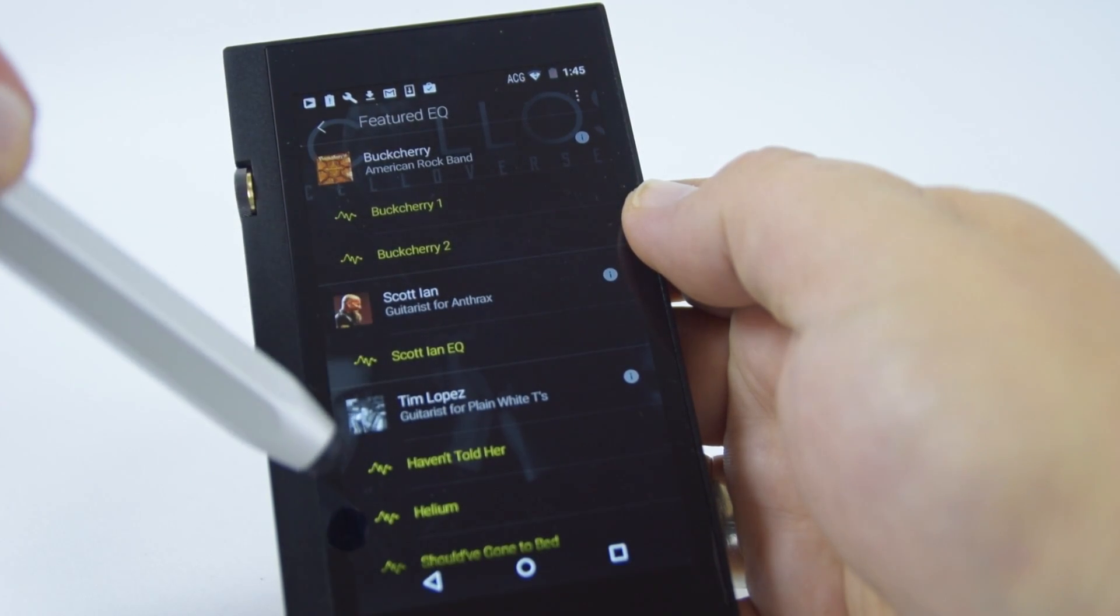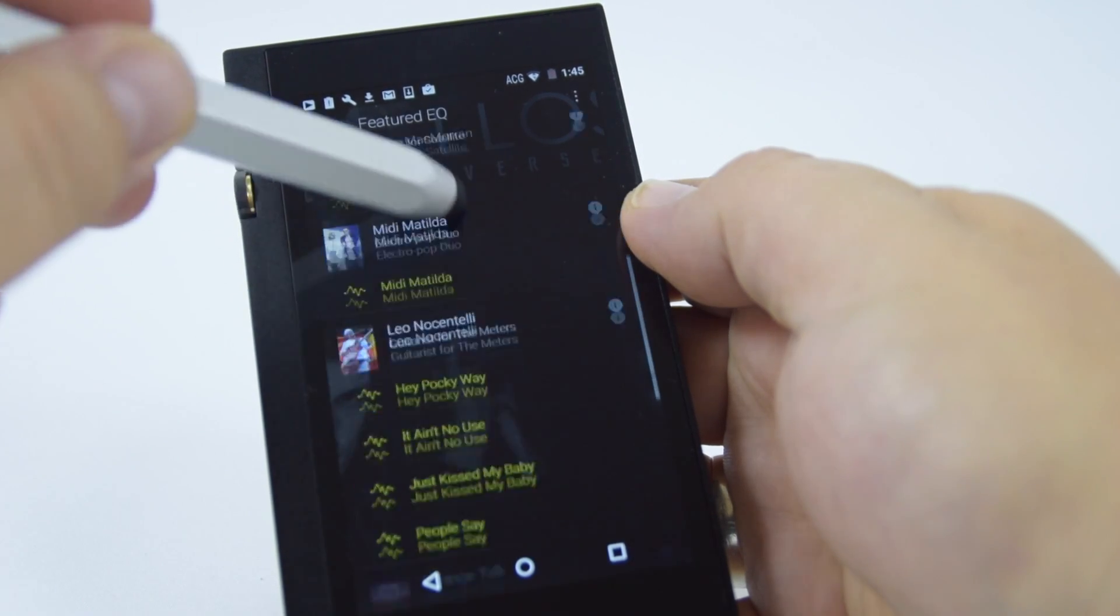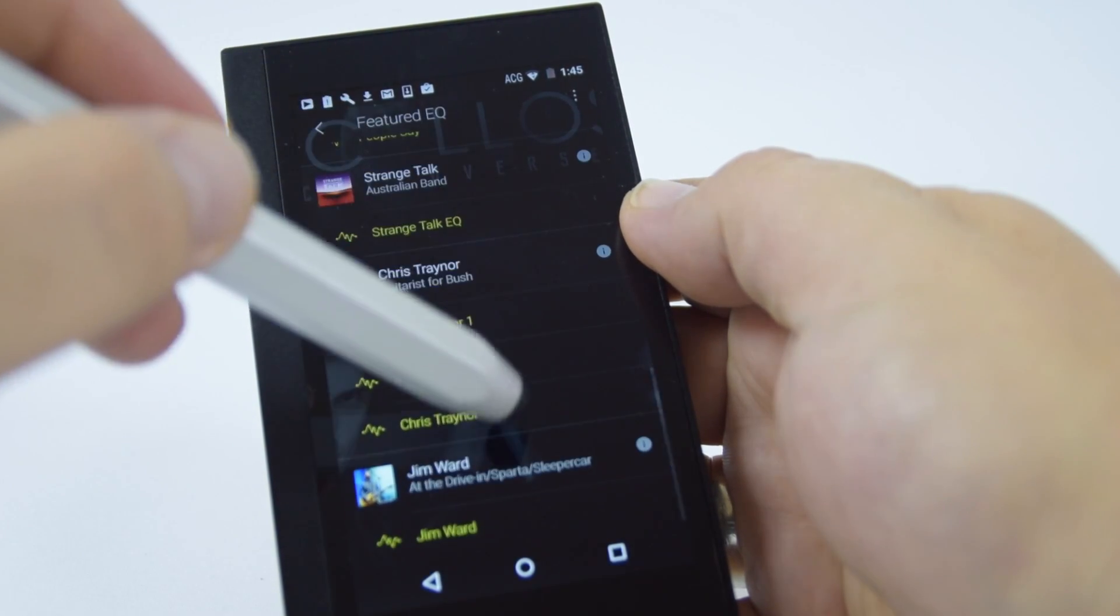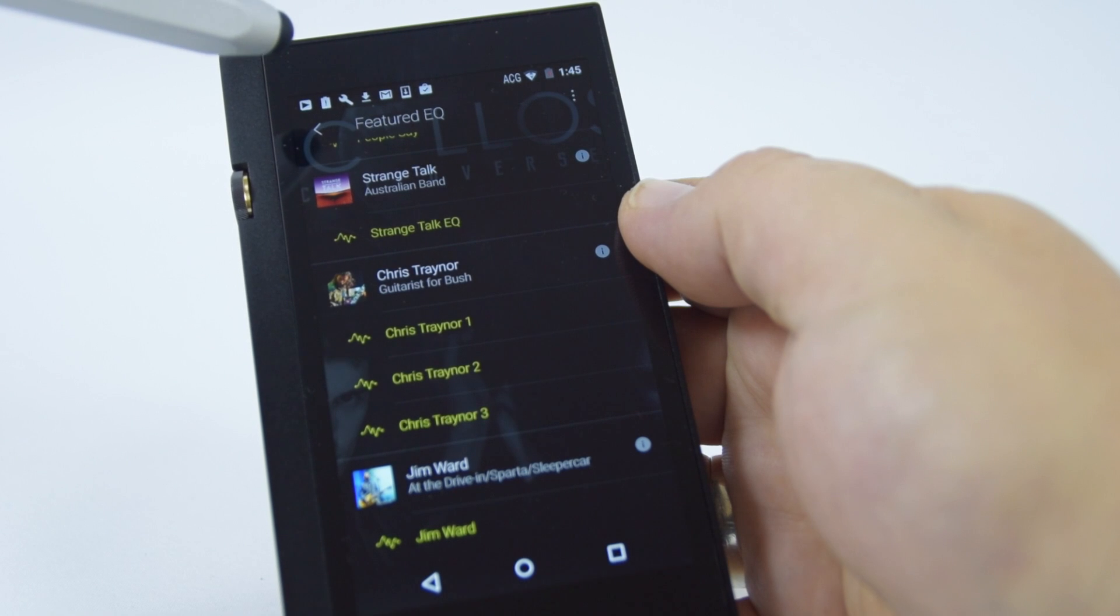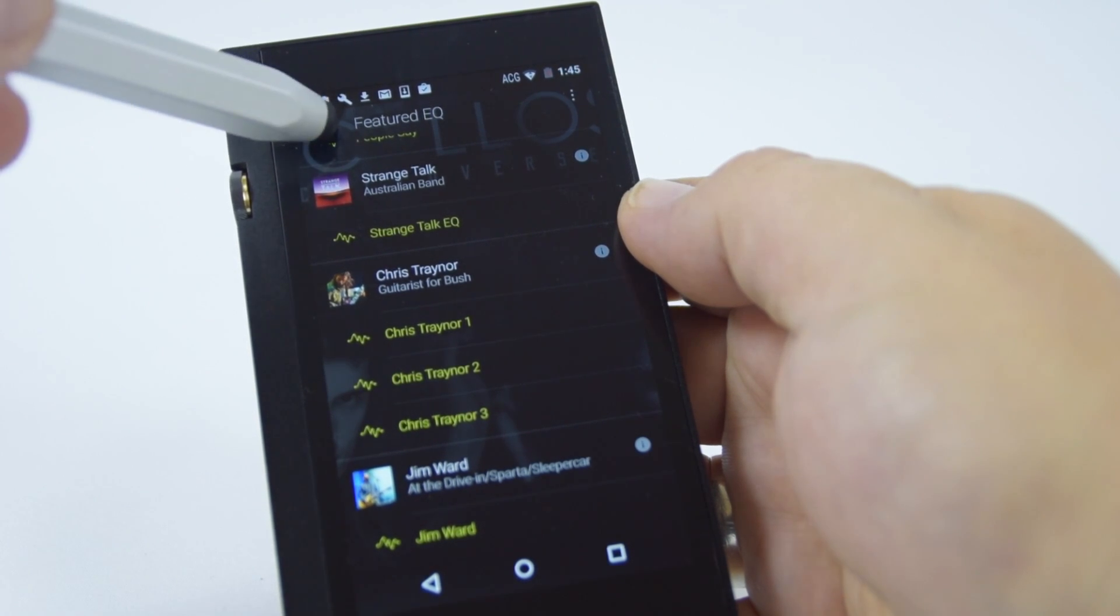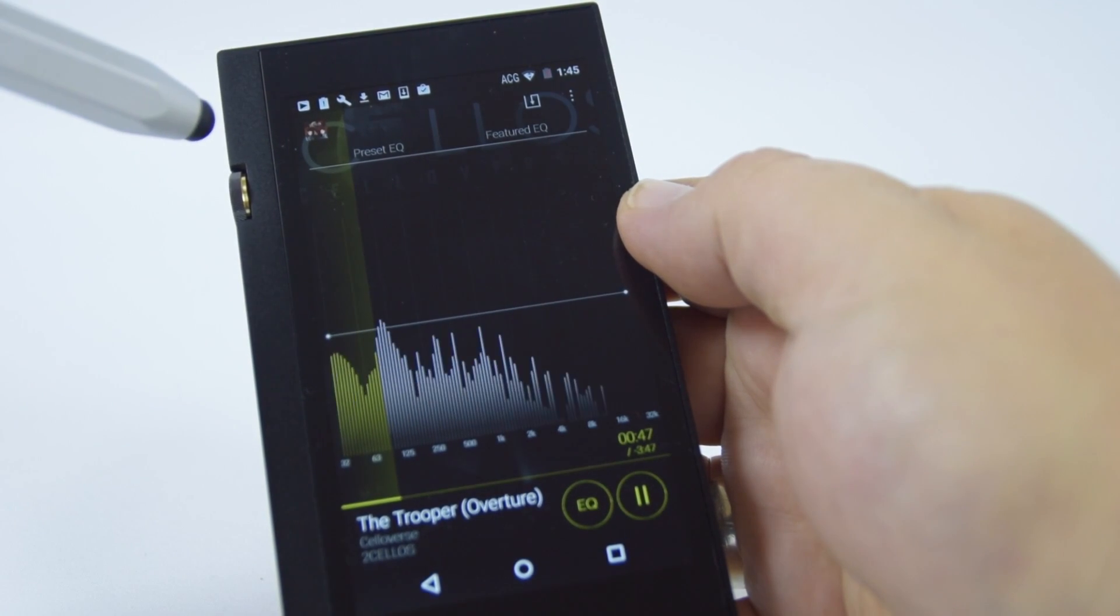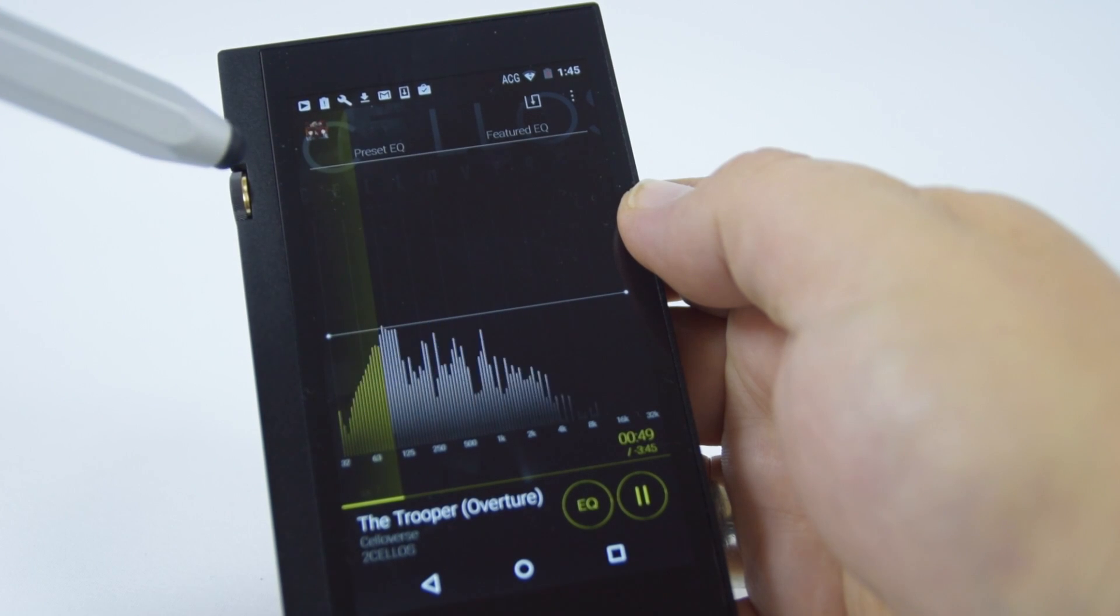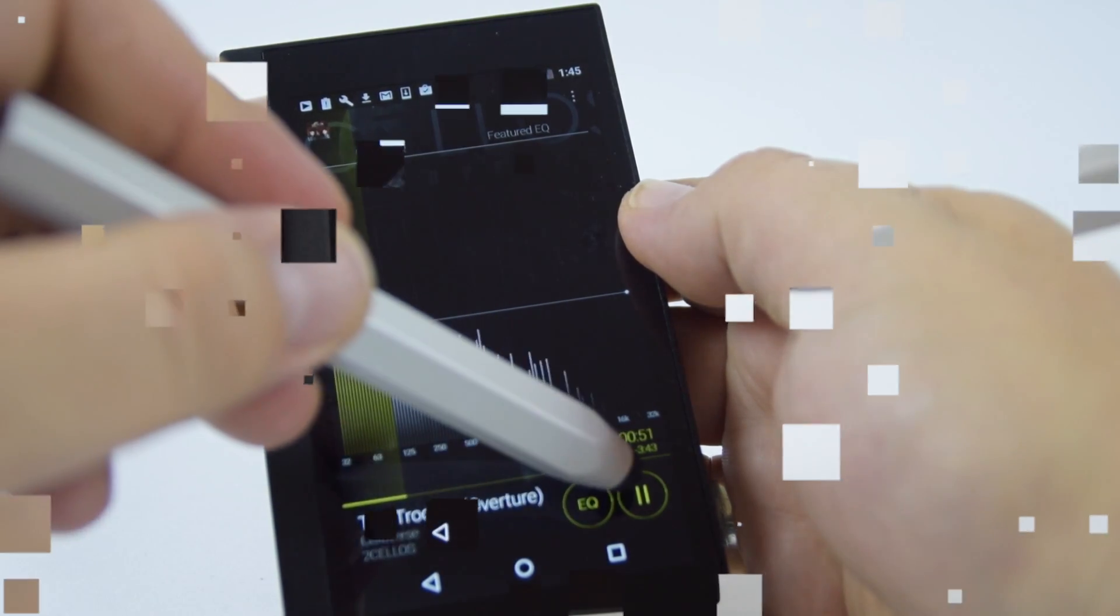Alternatively we've actually worked with some of the artists from bands around the world and they've created their own curves the way they like to listen to their music. And you can apply that preset to the music you're listening to.